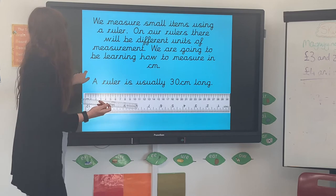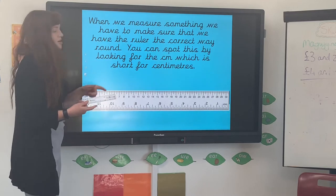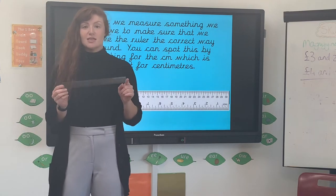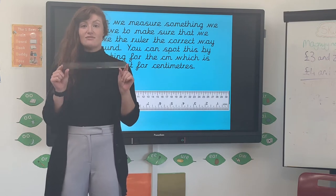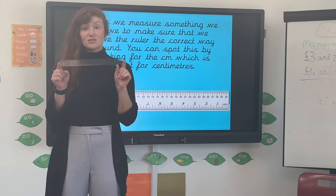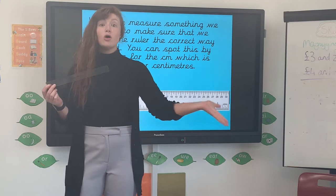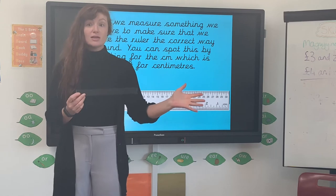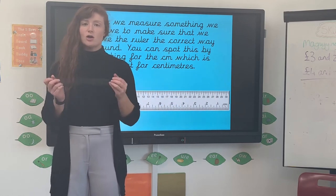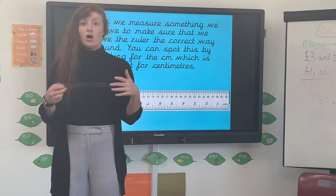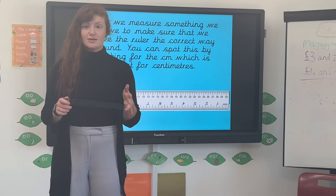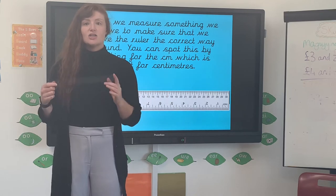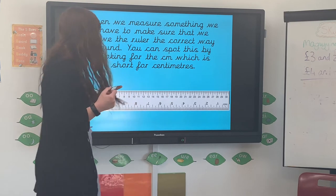A ruler is usually 30 centimetres long, so you're only really going to be able to measure things easily if they're 30 centimetres or less. If it's longer, you'd need another ruler to add on, which gets quite complicated. Obviously if something is about 100 centimetres, we know that's a metre, so you'd be using your metre stick instead.